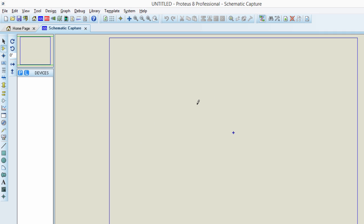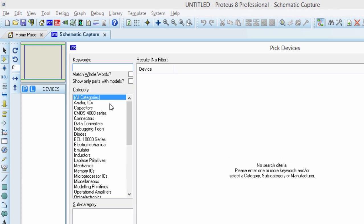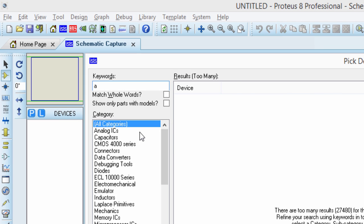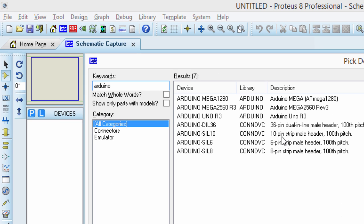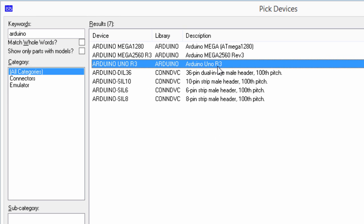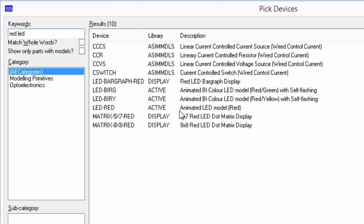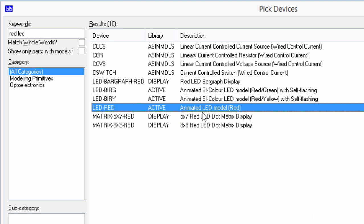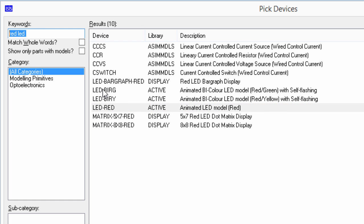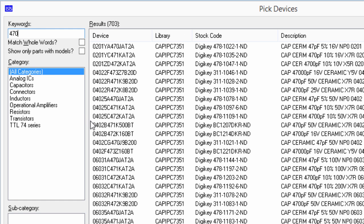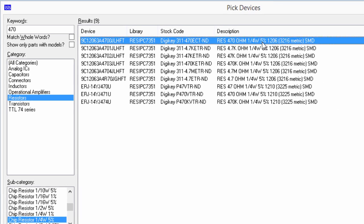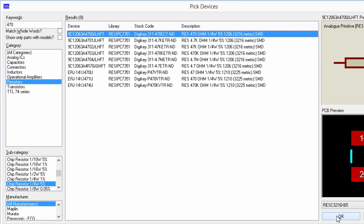This is our project. We're going to need only a few components. The first one, we're going to need an Arduino board. We're going to use the Arduino Uno. The second thing, we're going to need an LED. And the last thing, we're going to need a 470 ohms resistor. OK.